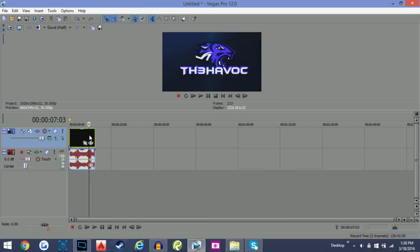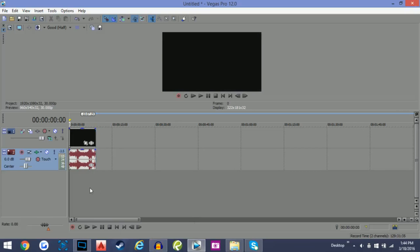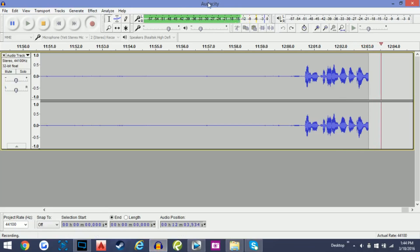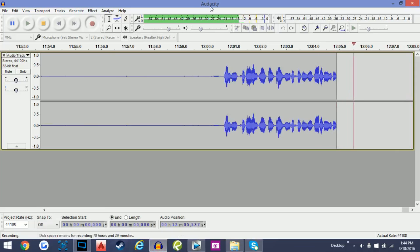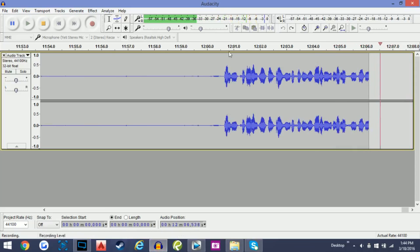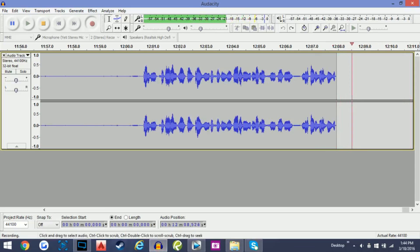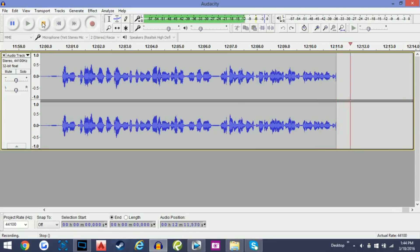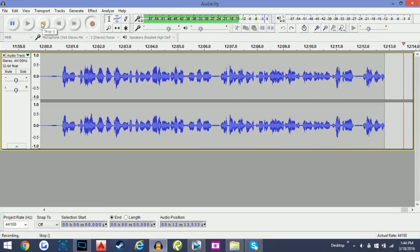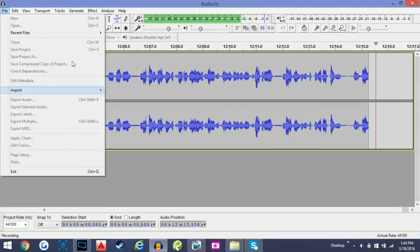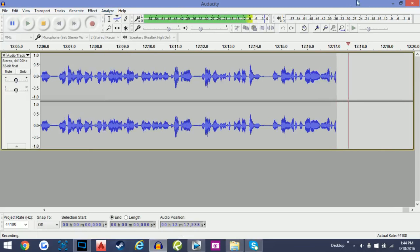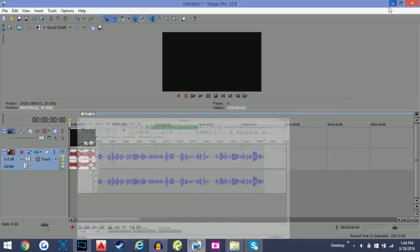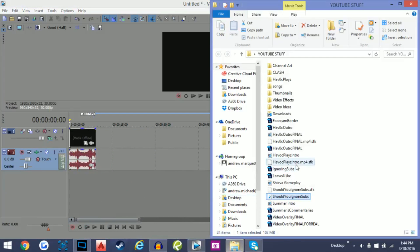On a quick side note, I use the program Audacity, which is actually a free program. It records your voice — as you can see it's recording my voice right now for this video. You just click the stop button, go to File > Export Audio, and it exports the file as an MP3. I have that file right here in my folder.